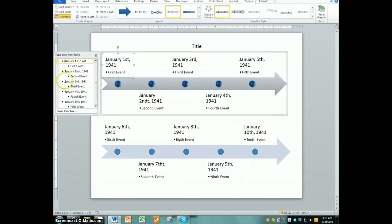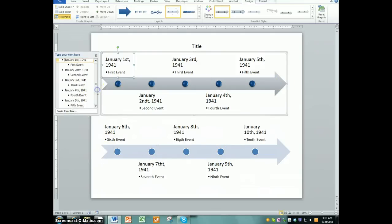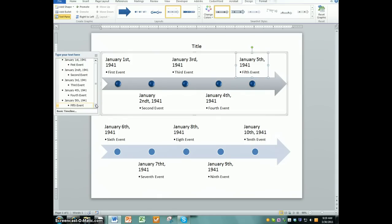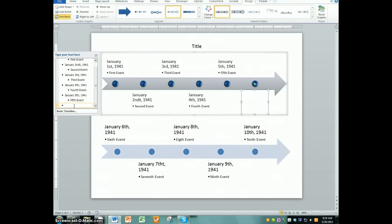Every new bullet point you add creates another point on the list here. You should have five events on one timeline and five events on the bottom. If you're missing some, you could always press the Enter key after the last bullet. If it's an indented bullet like this, just simply hit the Backspace key and it'll create a new sixth line on here or anything to that effect.